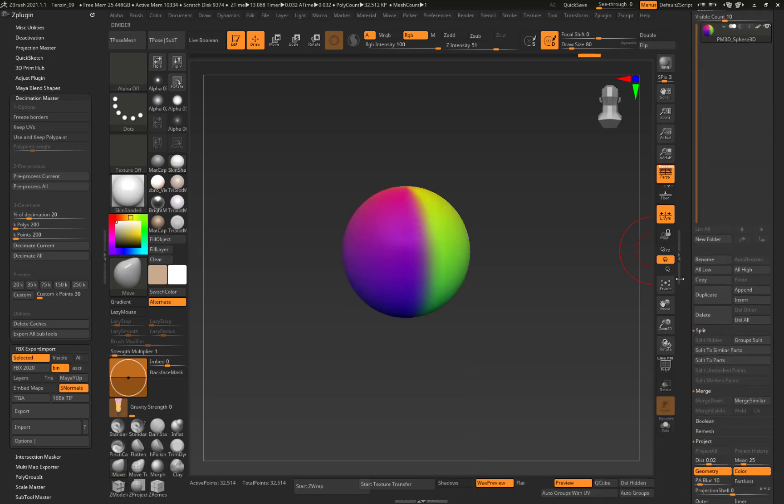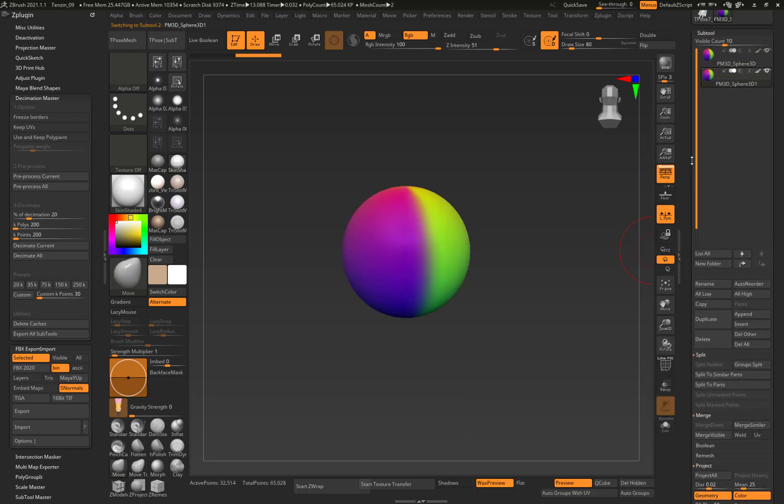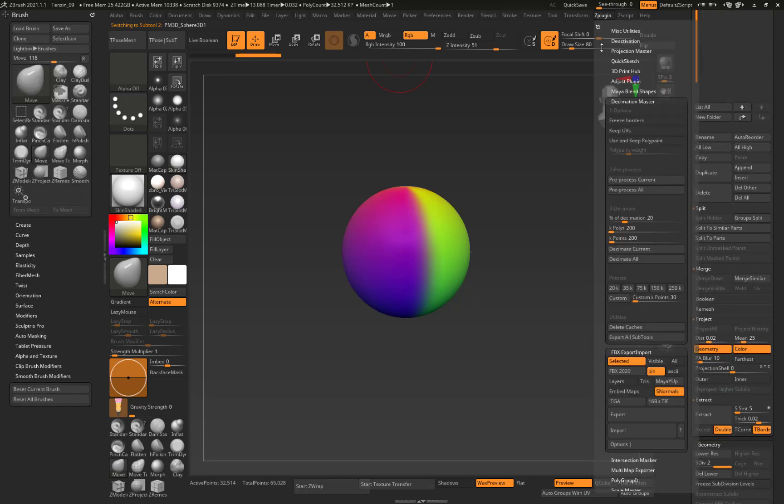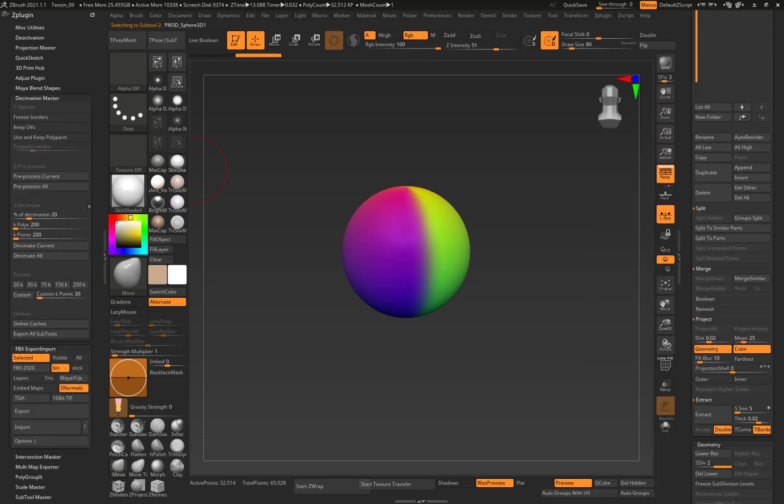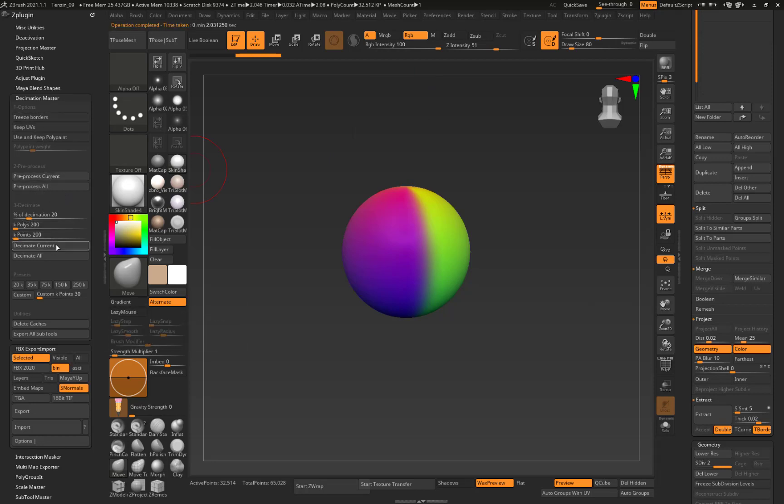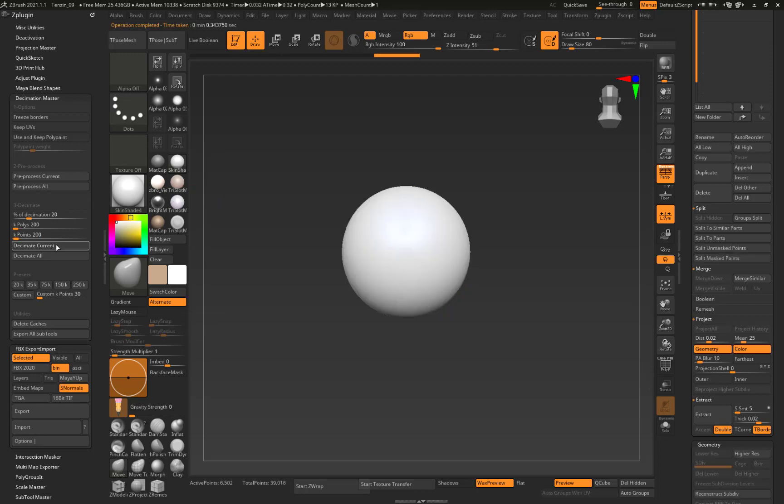If you want to decimate it, I recommend duplicating it. And then under ZPlugins, Decimation Master, which I also docked over here. Reprocess it. Decimate it.